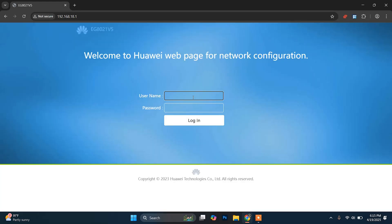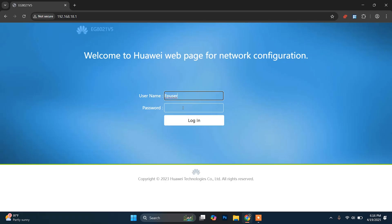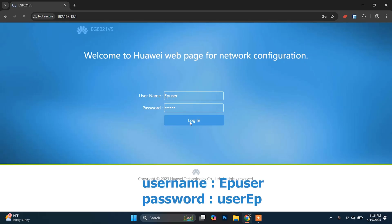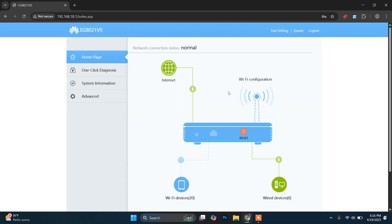After this, it will ask for the username and password. The username and password will be written just behind your router, so you can check it from there. In my case it is default — I haven't changed mine. The default username and password for the Huawei router will be 'ep user' and 'user ep'. Just click Login. This is the router setup page from which we are going to perform the action.